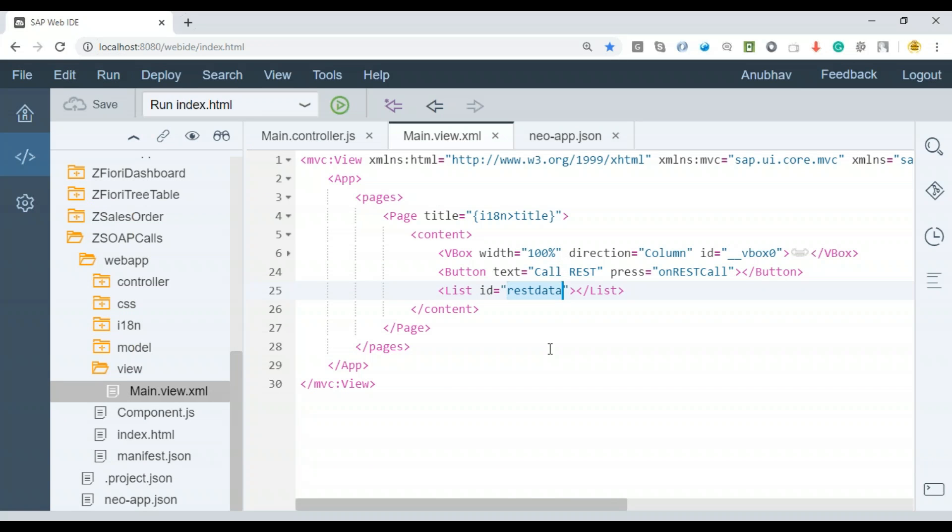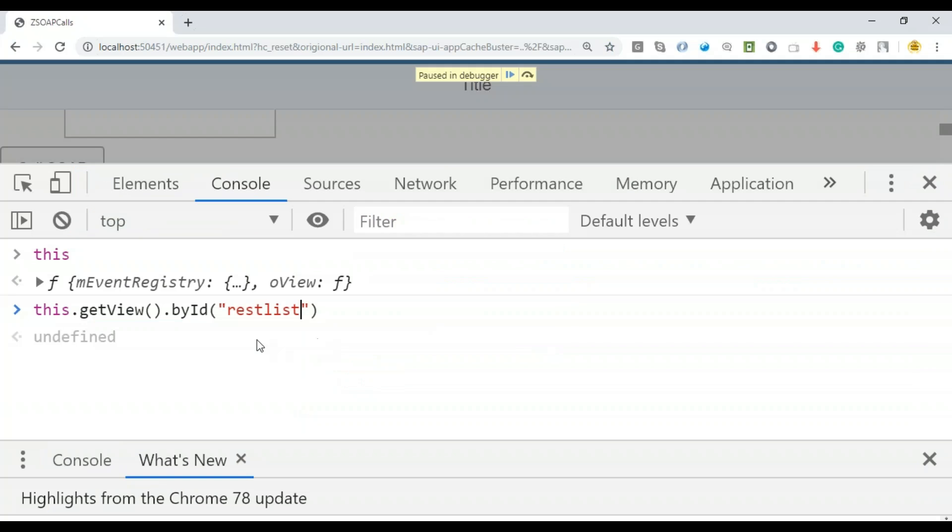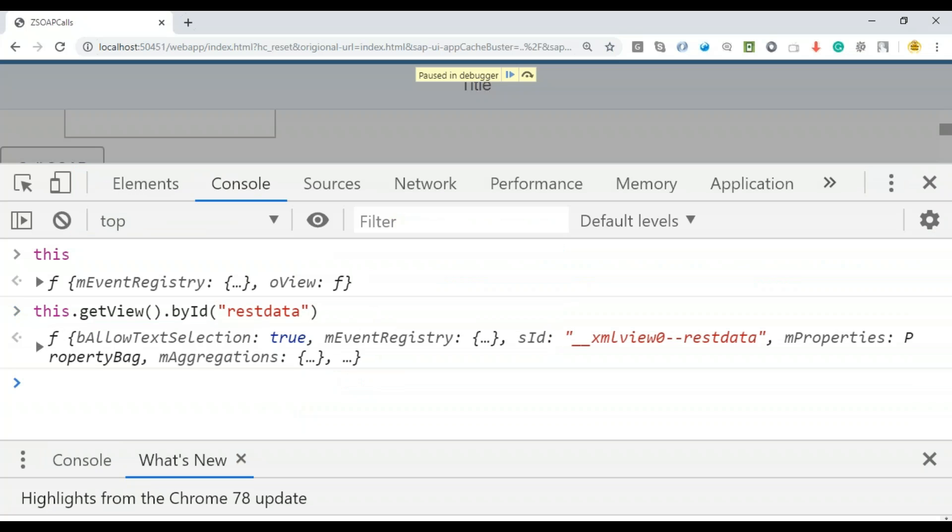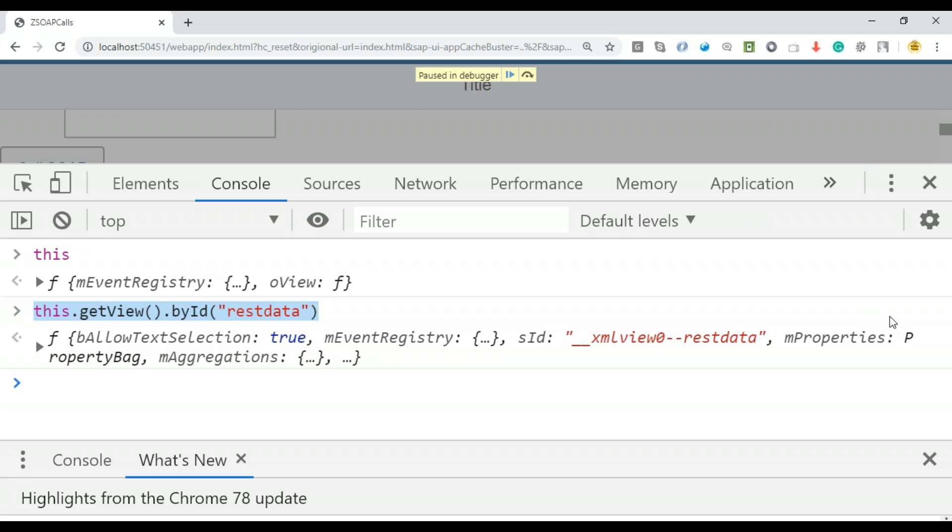Let me close this and move ahead to the programming in my Web IDE for the desired code. Let's come back to the controller and do the coding.